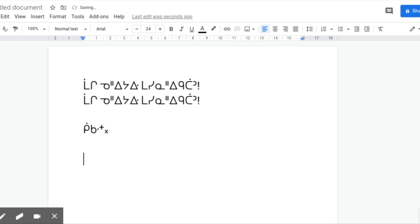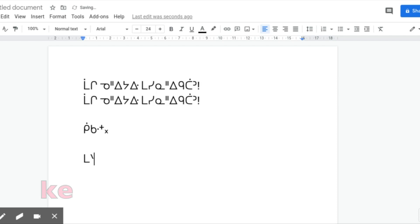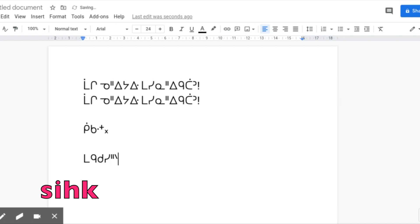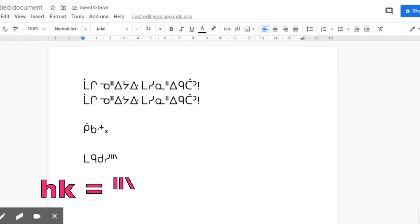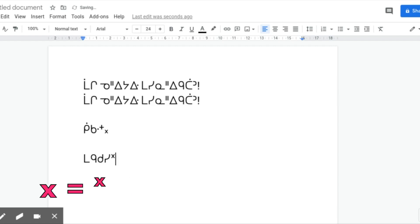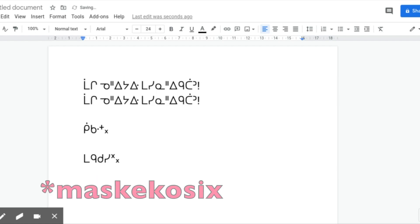Now, let's say you're writing something in loctave, like MASKEGO SIKH. So if you type HK, it gives you the H and K final. However, if you want the little X final, the loctave final, you press the X key on your keyboard. MASKEGO SIKH.